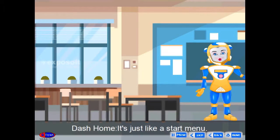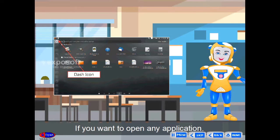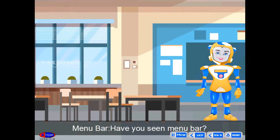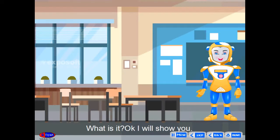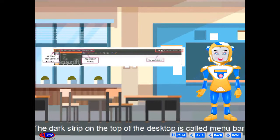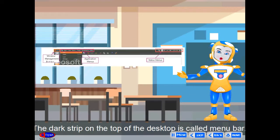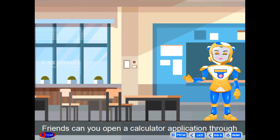Dash Home: it's just like a start menu. If you want to open any application, you just click on the dash icon. Menu bar — have you seen the menu bar? The dark strip on the top of the desktop is called the menu bar.